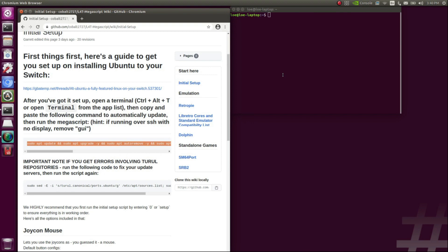How's it going everyone? This is Manny from Low Tech. Today we're going to be looking at how to utilize the Megascript to build and install Dolphin, to build and install RetroPie, and it can also be used to build and install a lot of other things. But today we're going to be specifically focusing on Dolphin and RetroPie.